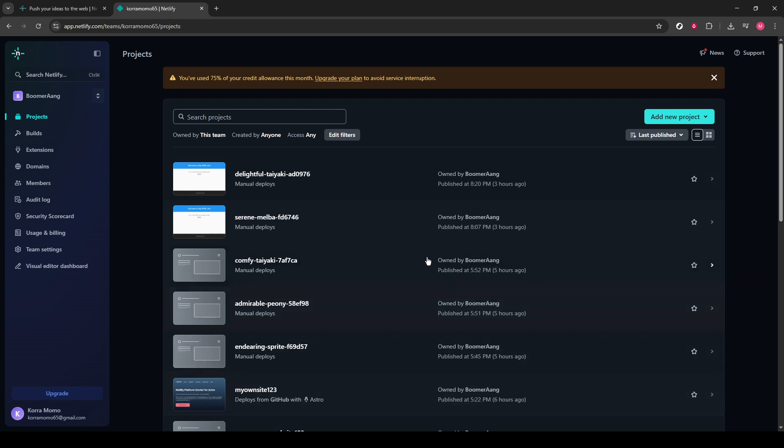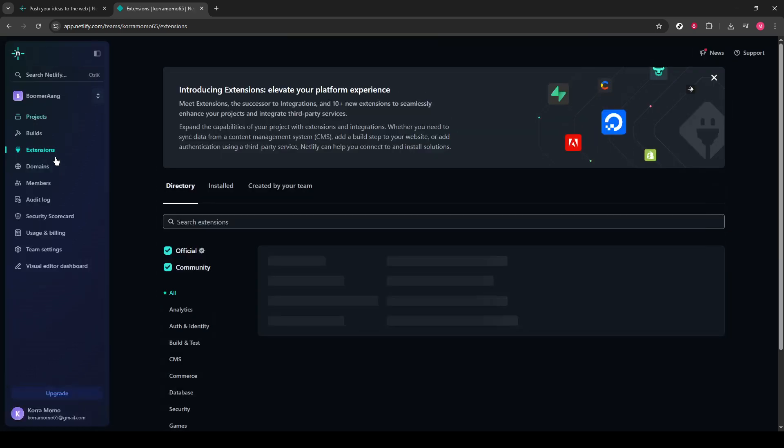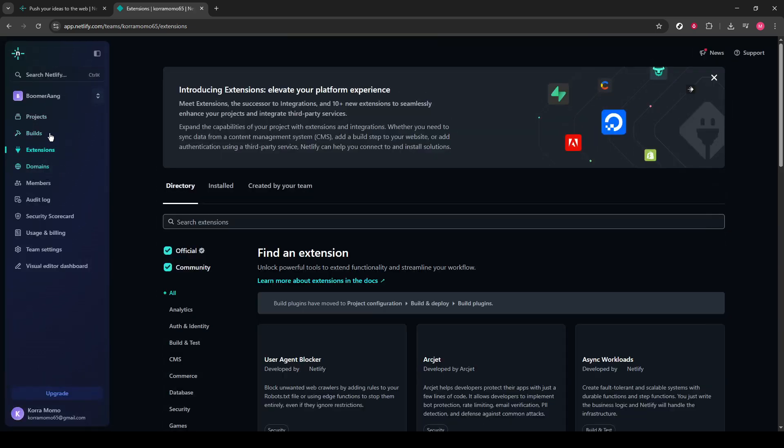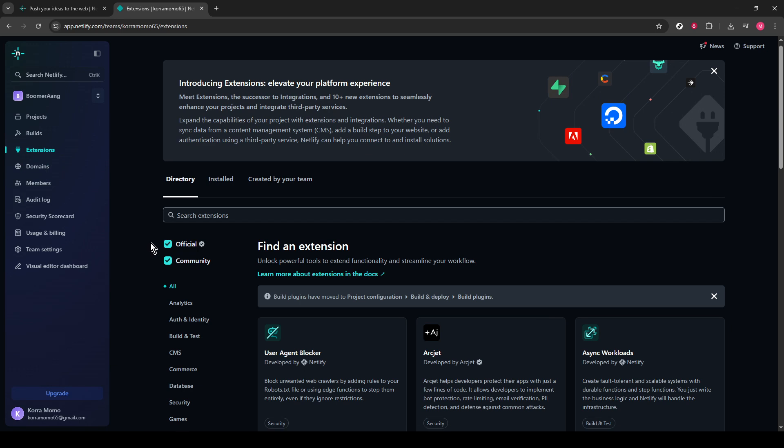Now, look to the left-hand sidebar. You'll see an option labeled Extensions. This section is where you can add various functionalities to your Netlify projects, and today, we'll be focusing on setting up Supabase.